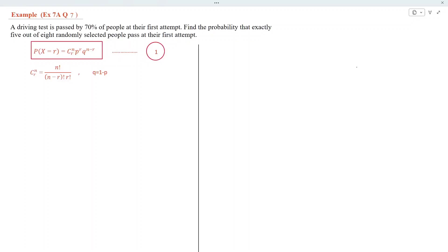A driving test is passed by 70% of people at their first attempt. Find the probability that exactly 5 out of 8 randomly selected people pass at their first attempt.